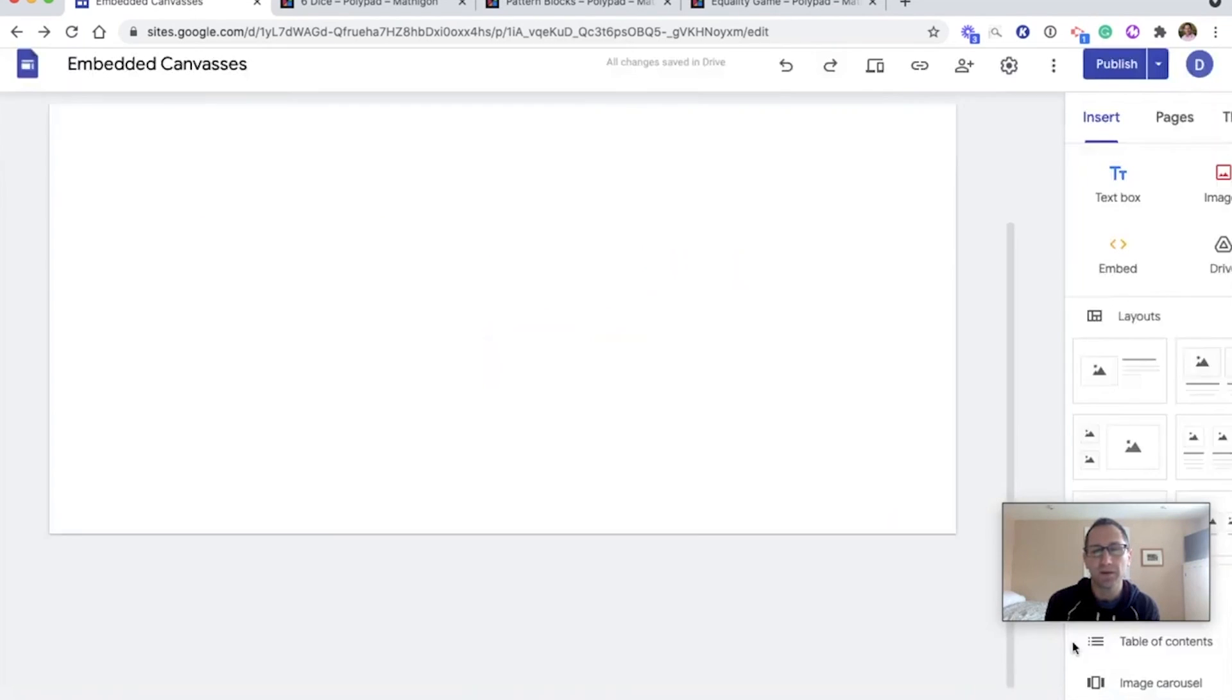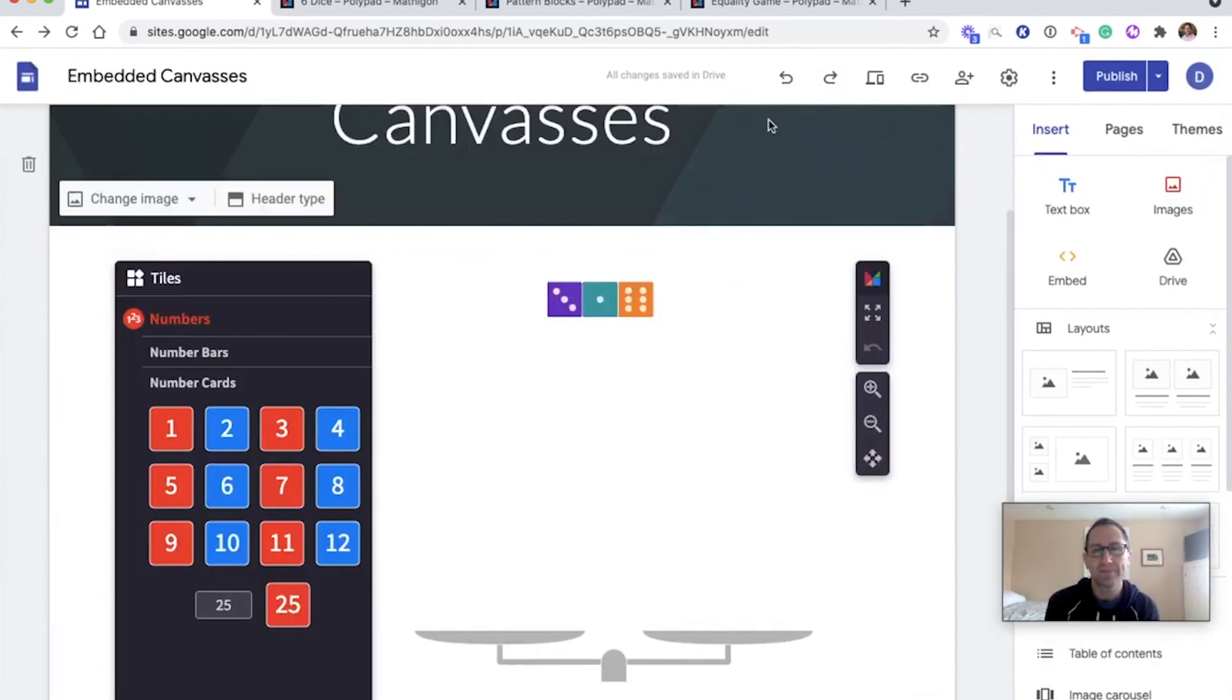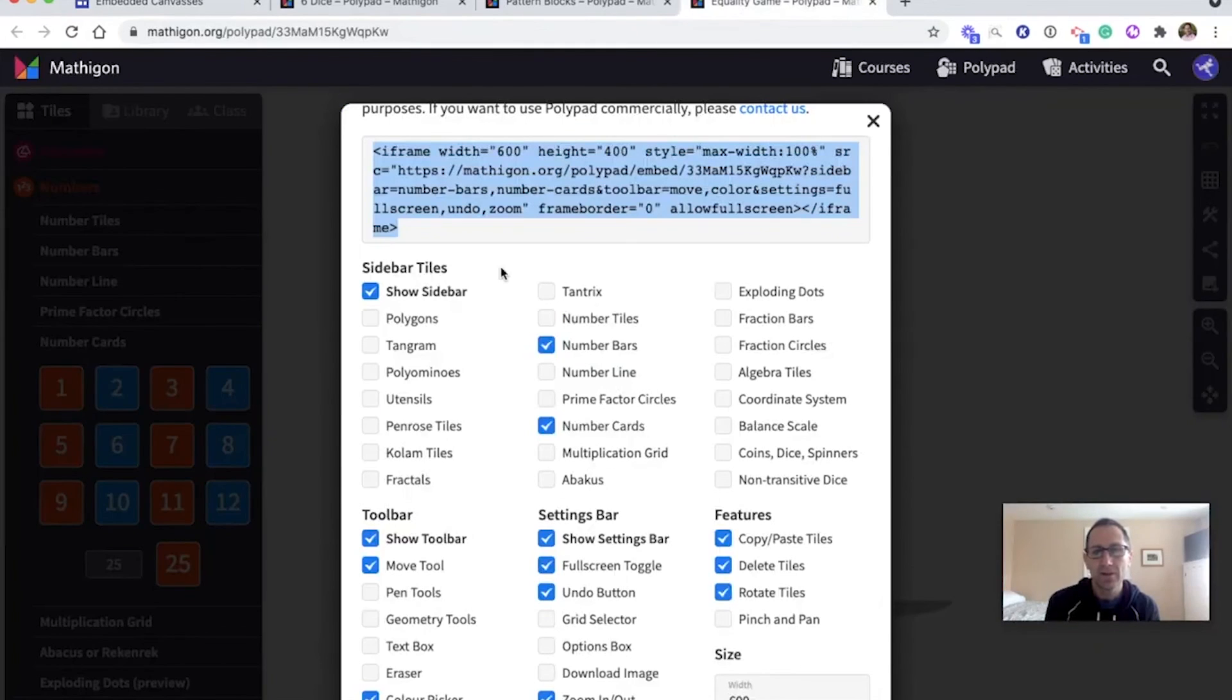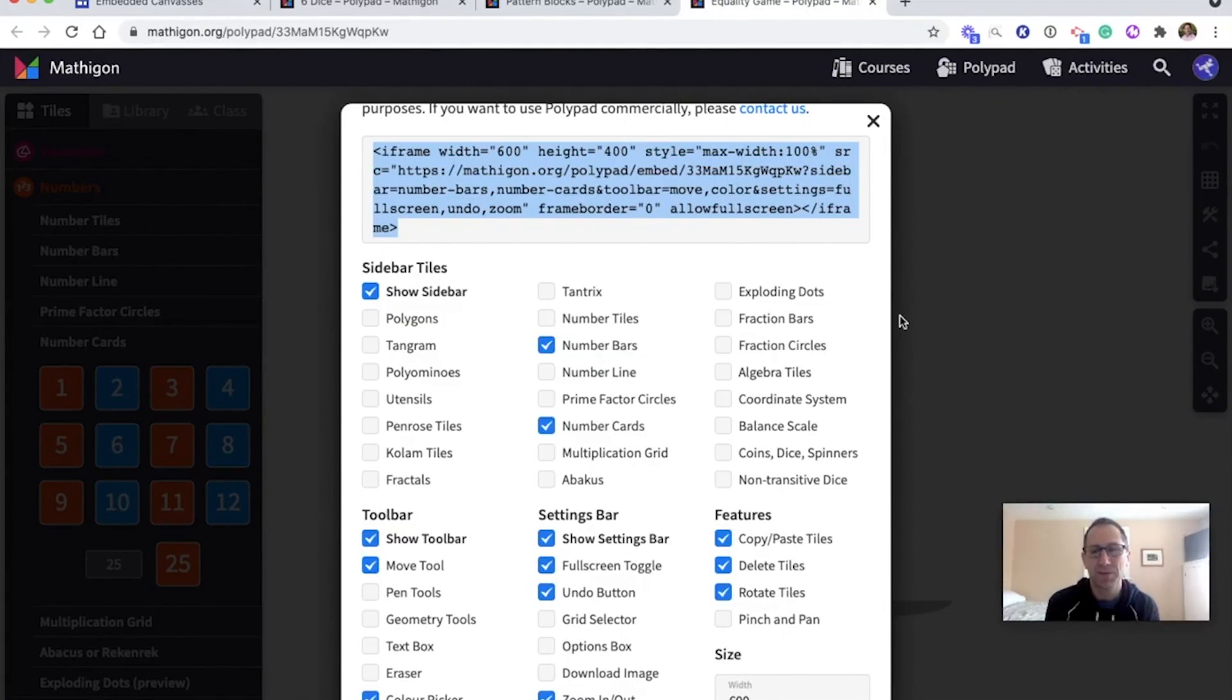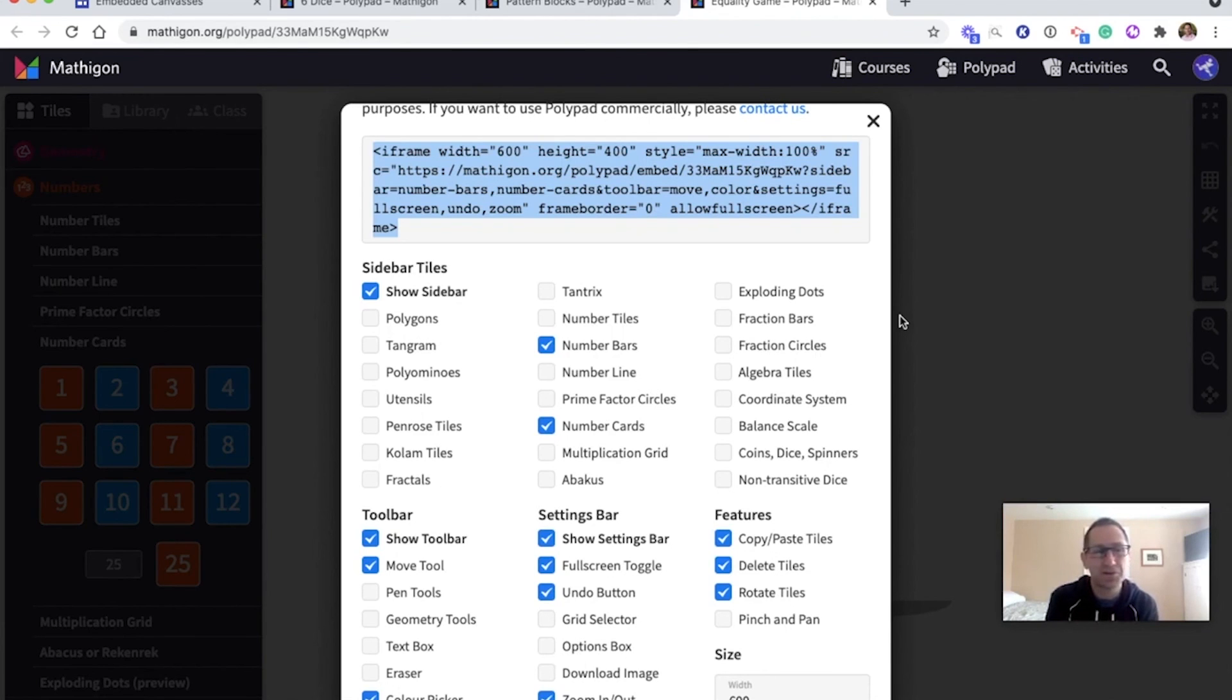I will close out of this and go back to the Google site. Great. So all sorts of great creations can be made on Google sites with embedded canvases. This can work in WordPress and other sites as well, where you can embed canvases. But in this video, I showed you how to do it with Google sites. Thanks for watching.